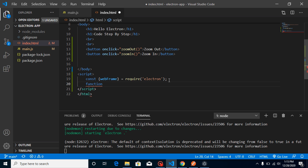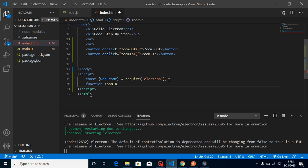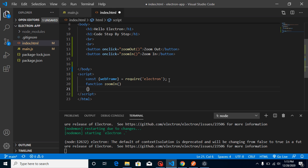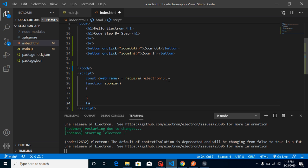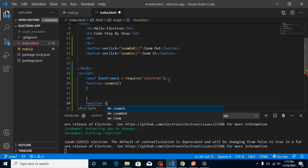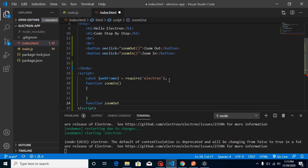And declare these functions: zoomIn, and here we can define zoomOut.